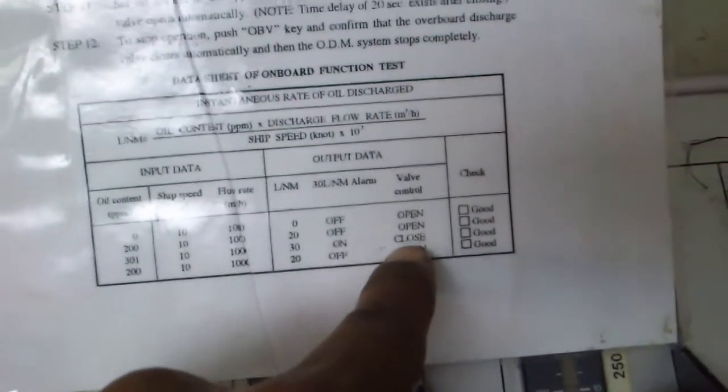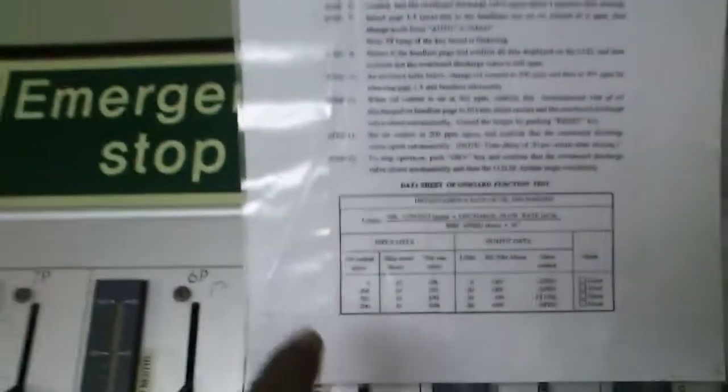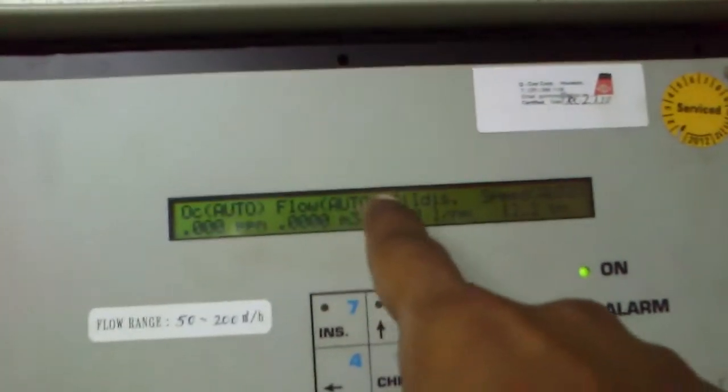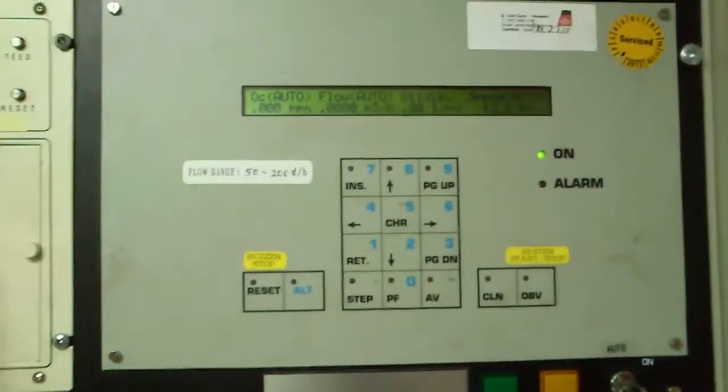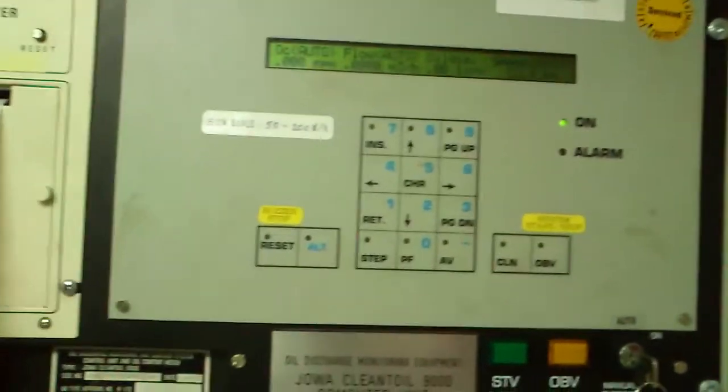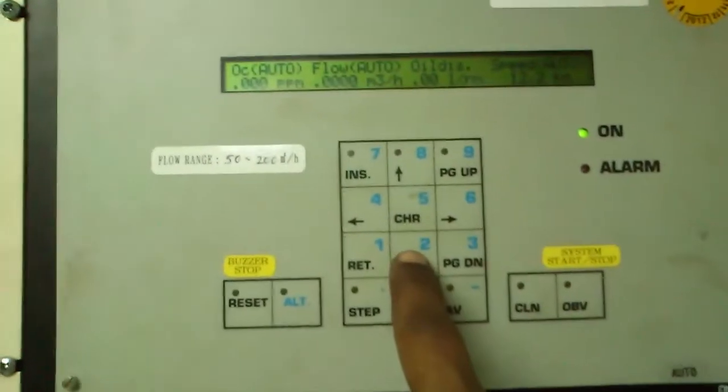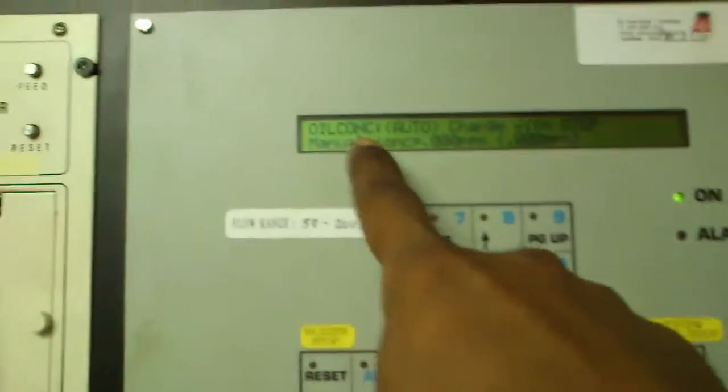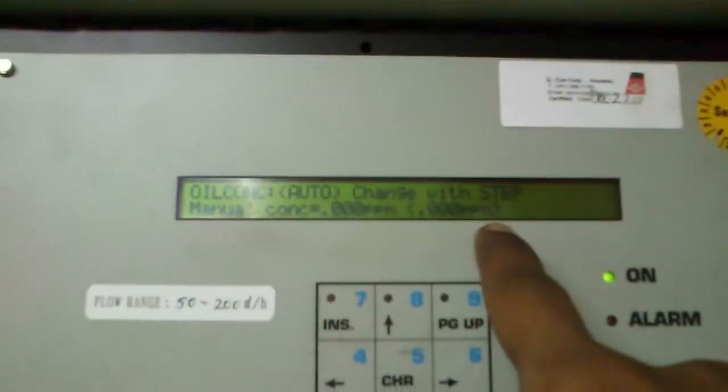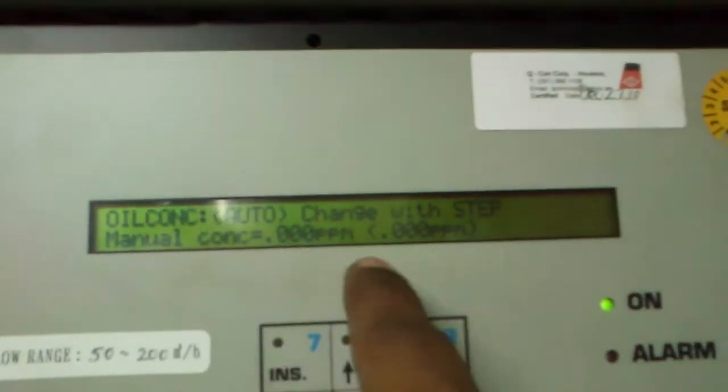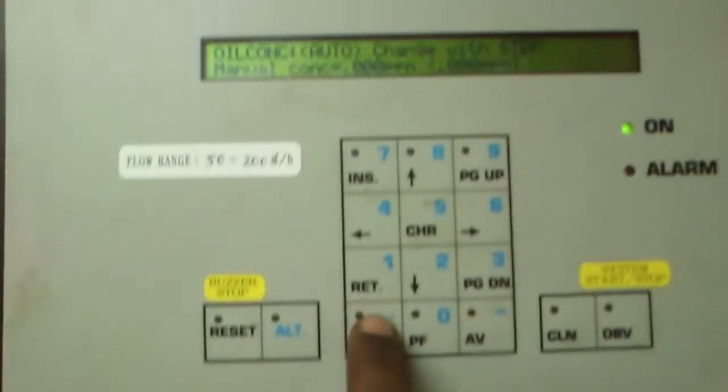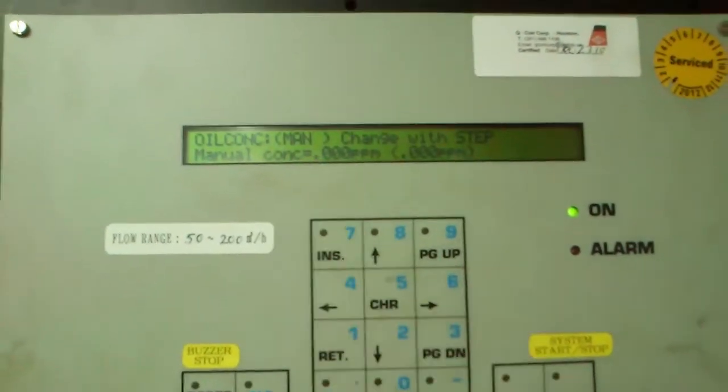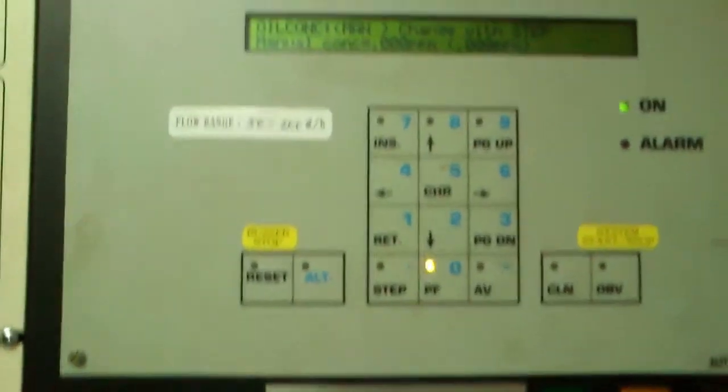Alarm on. The valve will close. Then you make it at 200 again. Then after 200 you reset the values. Now this all thing is auto, flow auto, all discharging auto. For making it in manual, first thing is to make it in manual. Press this button. Now when you press this down button it will show change with step. Manual content zero zero zero. When you press step, now it is on manual.